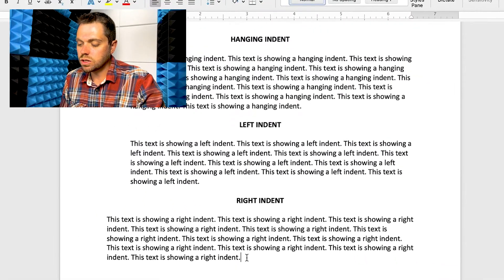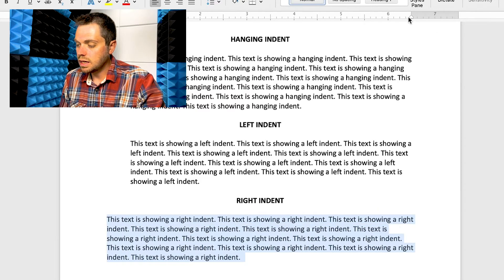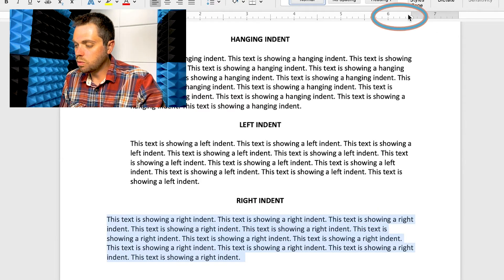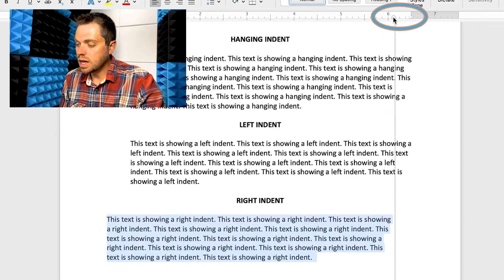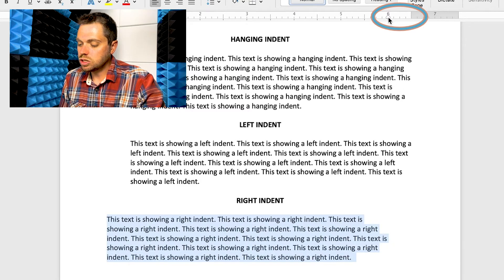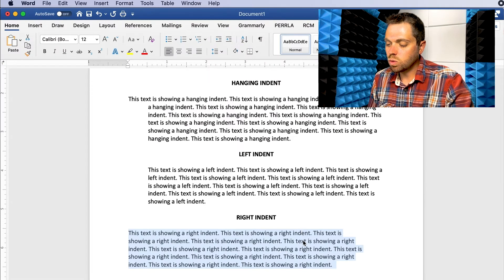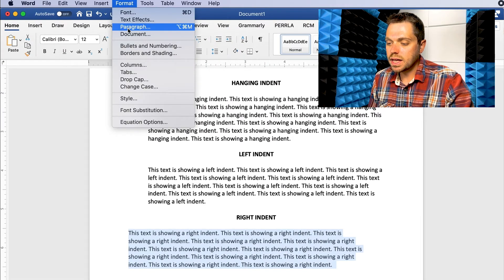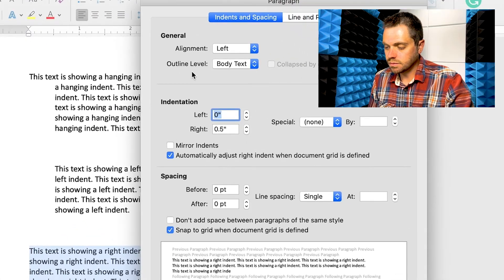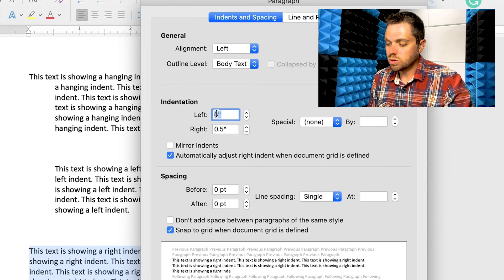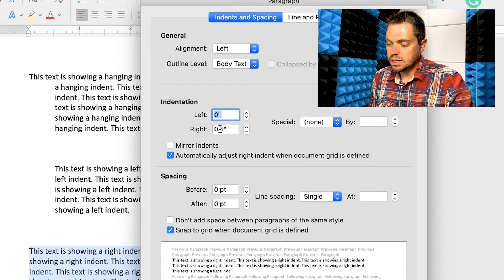If you go further down, you can highlight text for the right indent. There's one arrow on the top right side of the ruler, and you can drag that one over to change the right indent. If you wanted to change the left or right indent without using the ruler, you can go to Format, then Paragraph, and under Indentation there's where you can enter the size of a left or right indentation.